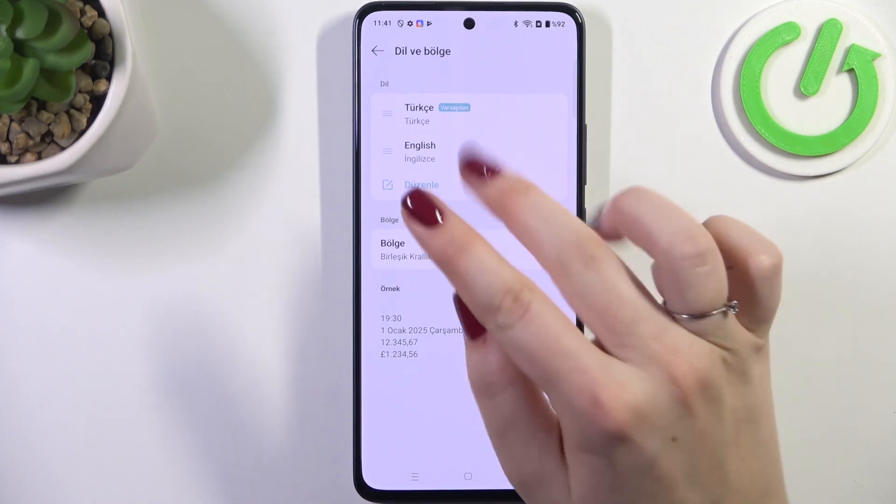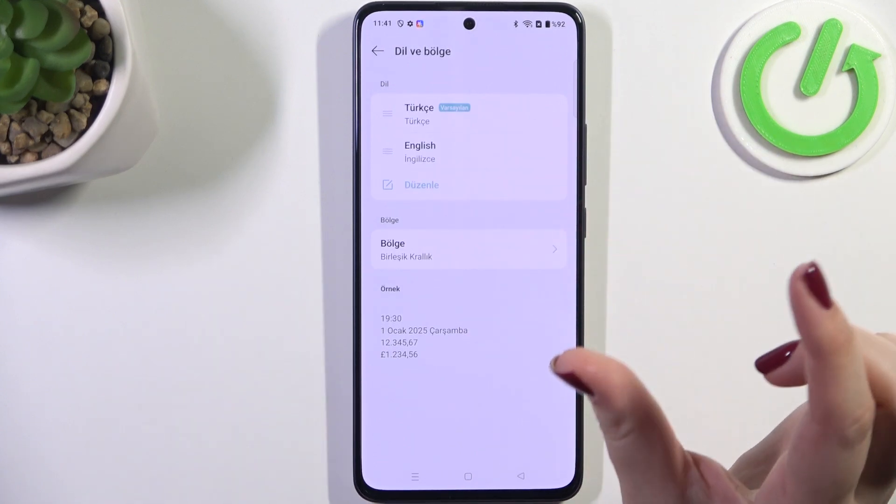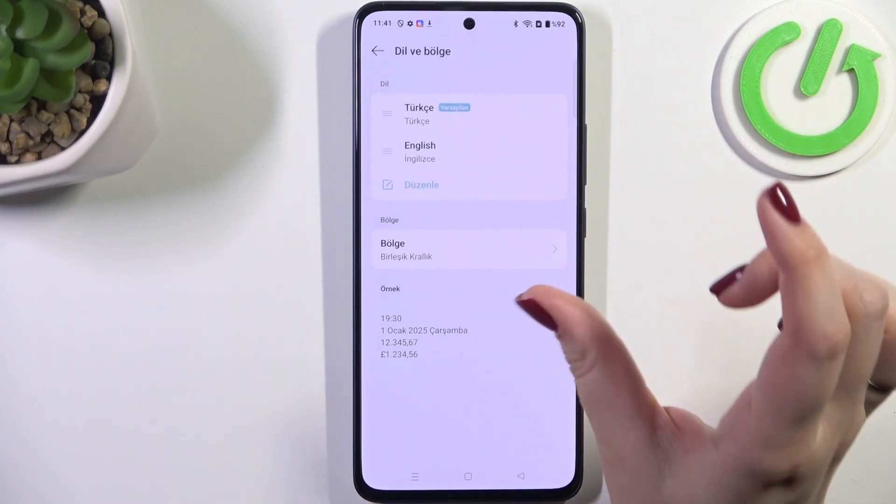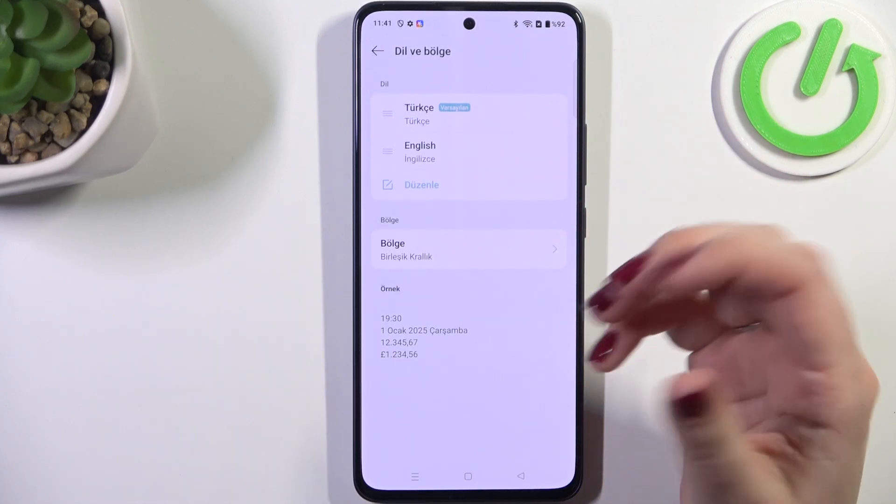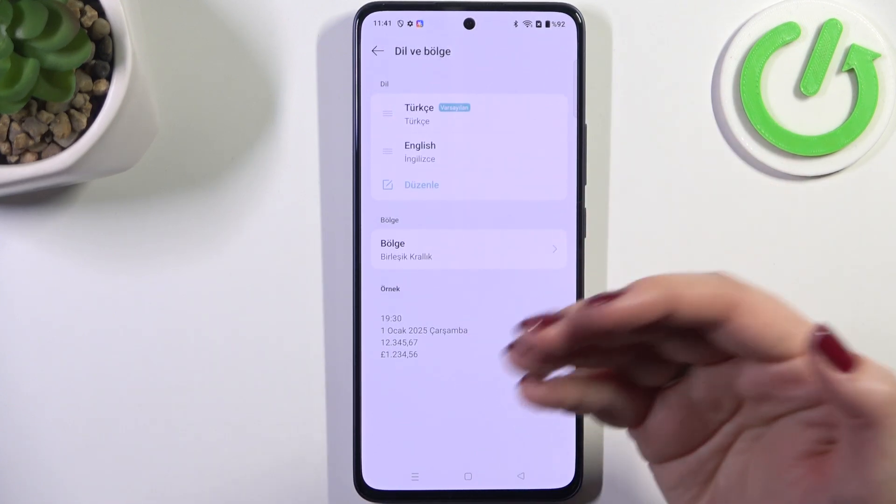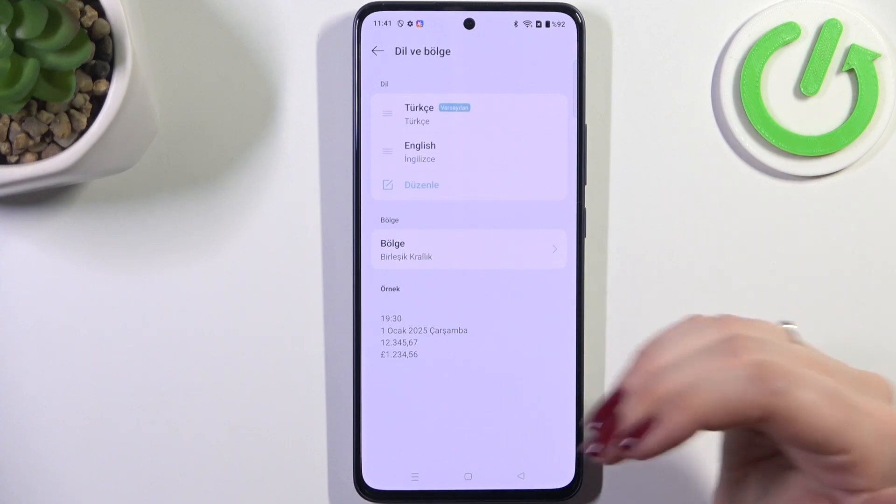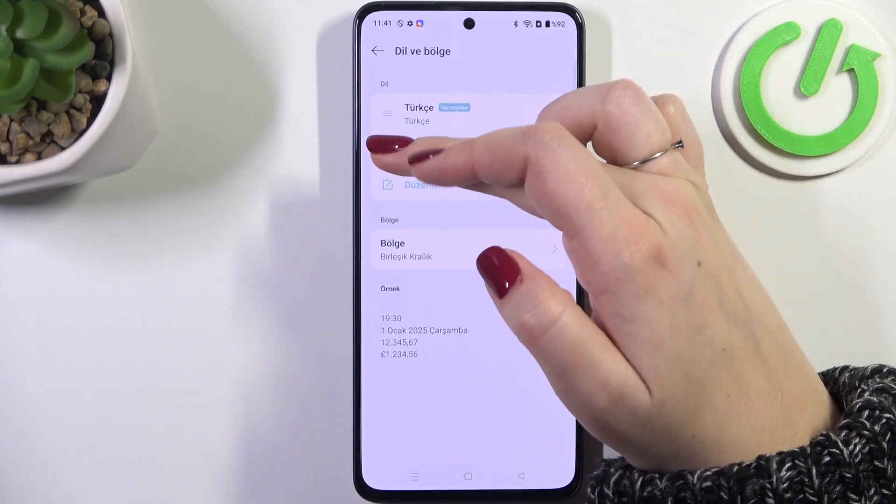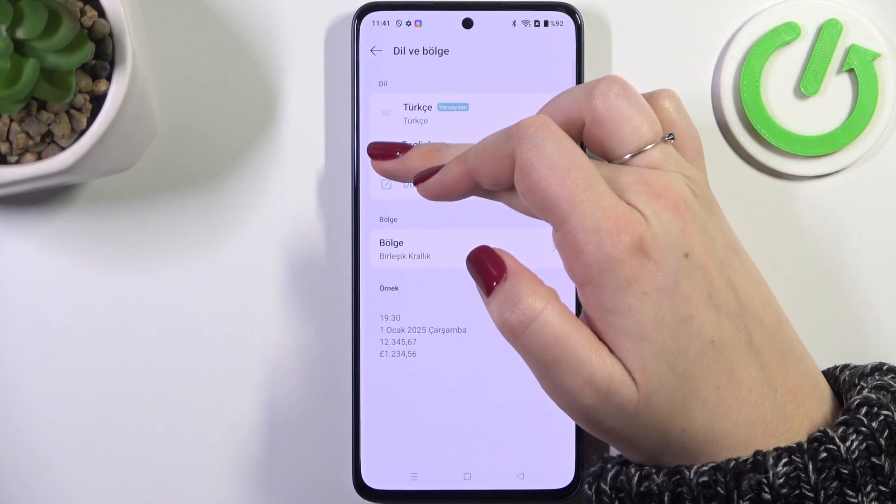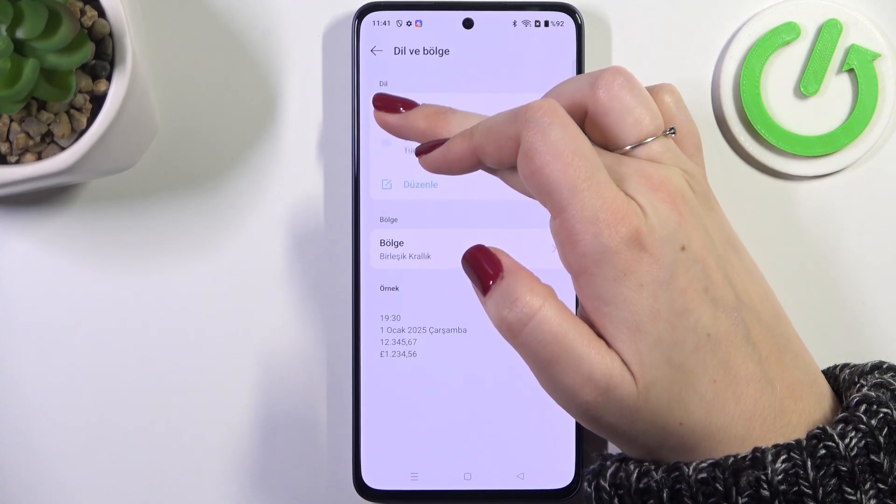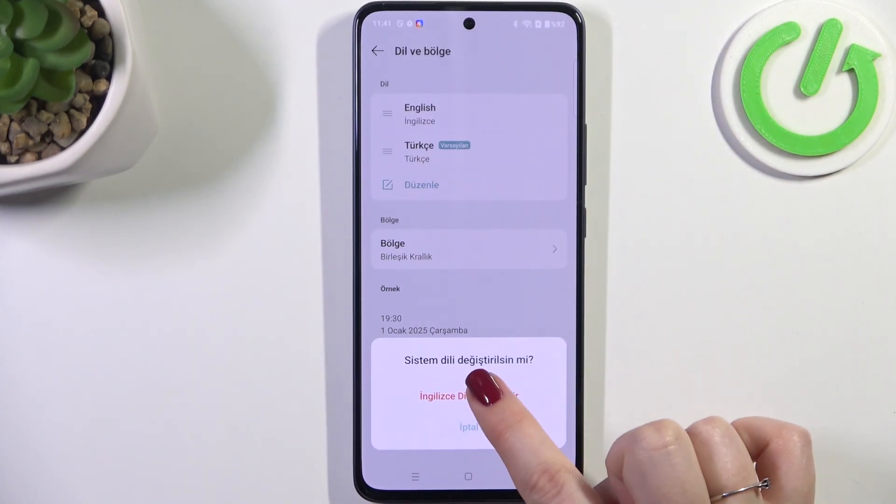Here in this list if you've got more than one languages added you can quickly reorder them to change the default language. So let's simply tap on the language, hold it and then drag it to the first position.